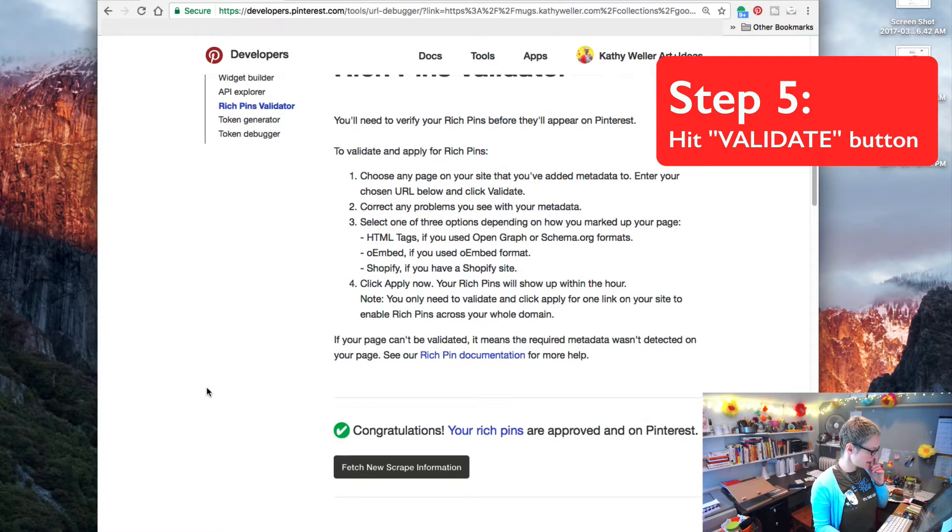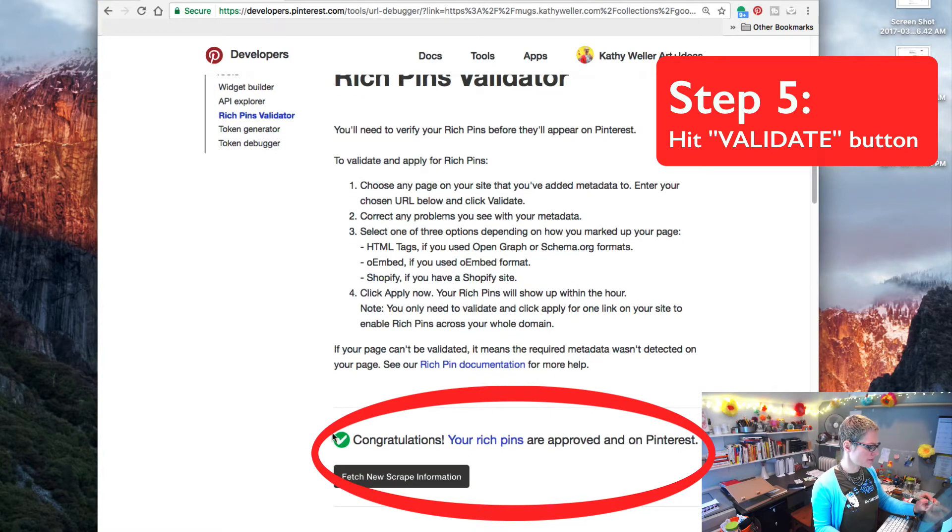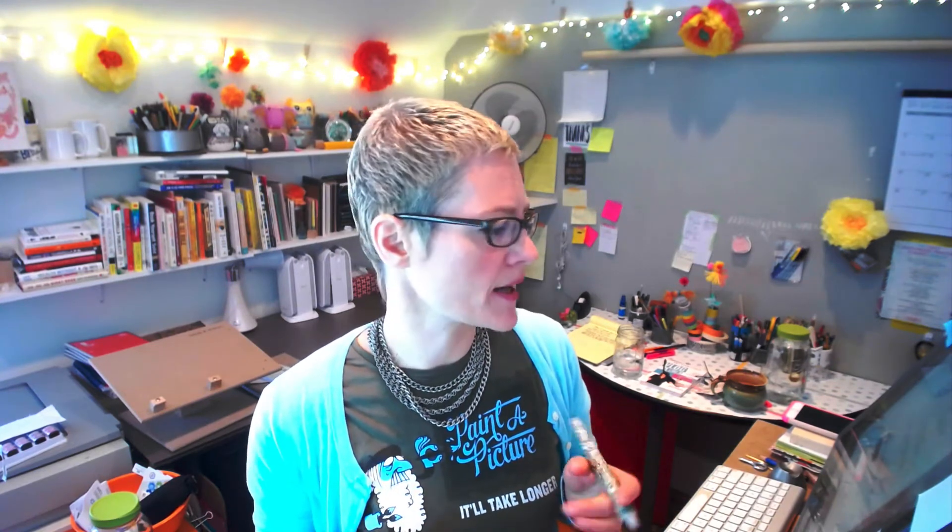That was so easy. It says: 'Congratulations, your rich pins are approved and on Pinterest.' If your shop is still in the validation process it can take some time — you would get a message that says 'we're working on validating your pins and we'll get back to you,' and then you'll get an email saying you're approved. It's super easy and I think it makes a really big difference to do this.